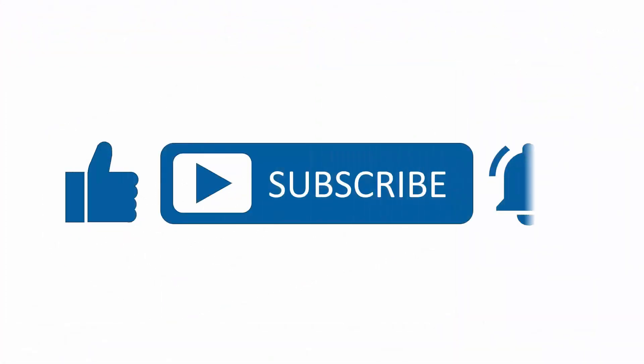If you found this content useful, please subscribe to our channel and press the alerts button to be notified when we upload new content.